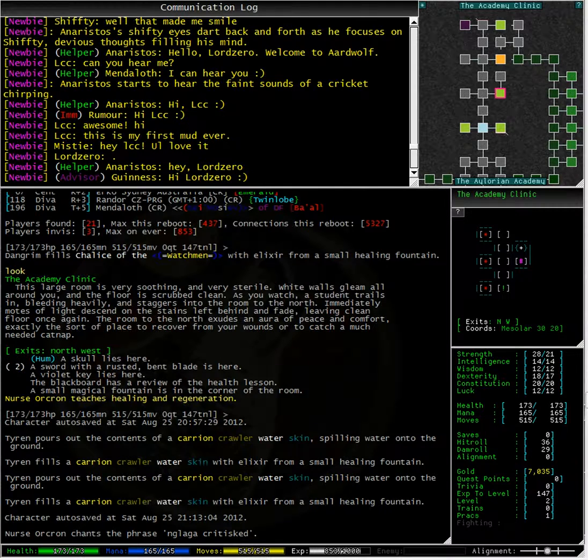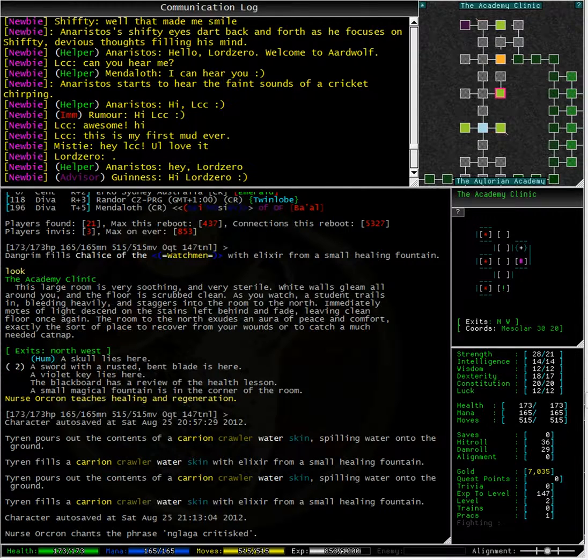Before we continue on with our training, you can see that a player named Tyrene filled up a water skin in the fountain while we were idling in the room. We will learn how to do that later on.